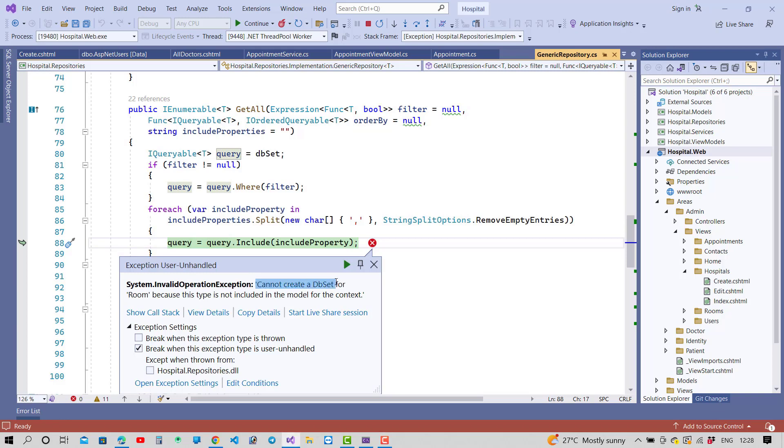System.InvalidOperationException: Cannot create a DbSet for room. Room is an entity because this type is not included in the model for the context.